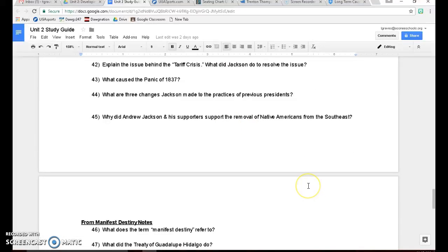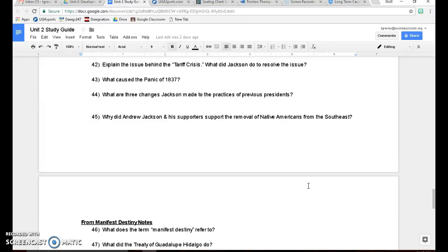Number 45, why did Andrew Jackson and his supporters support the removal of Native Americans from the south when they found gold in the mountains, the Appalachian Mountains of North Georgia, particularly the city of Dahlonega? It just happened to be that land belonging to the Native Americans, the Cherokee. So to get that gold, to get that land, they had to remove the Cherokee from that land.